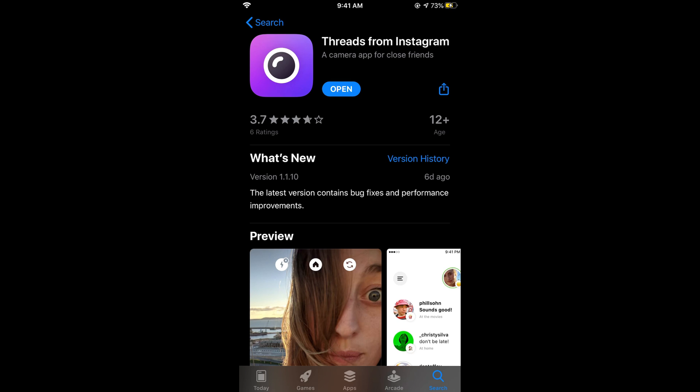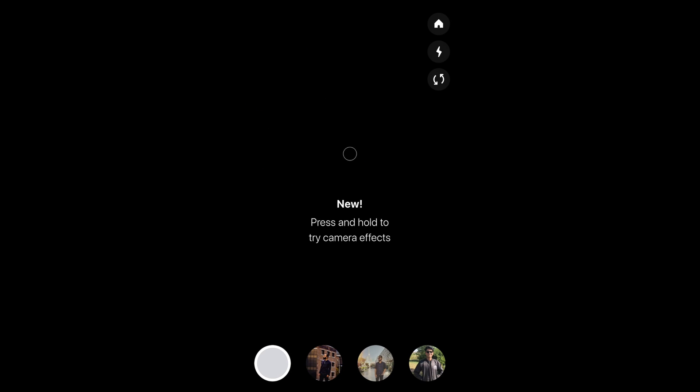The installation process is really simple. Simply you need to install it and log into your Instagram account, and simply go and tap on next, next, next to set it up. So once it is set up, simply go and open the Instagram Threads.